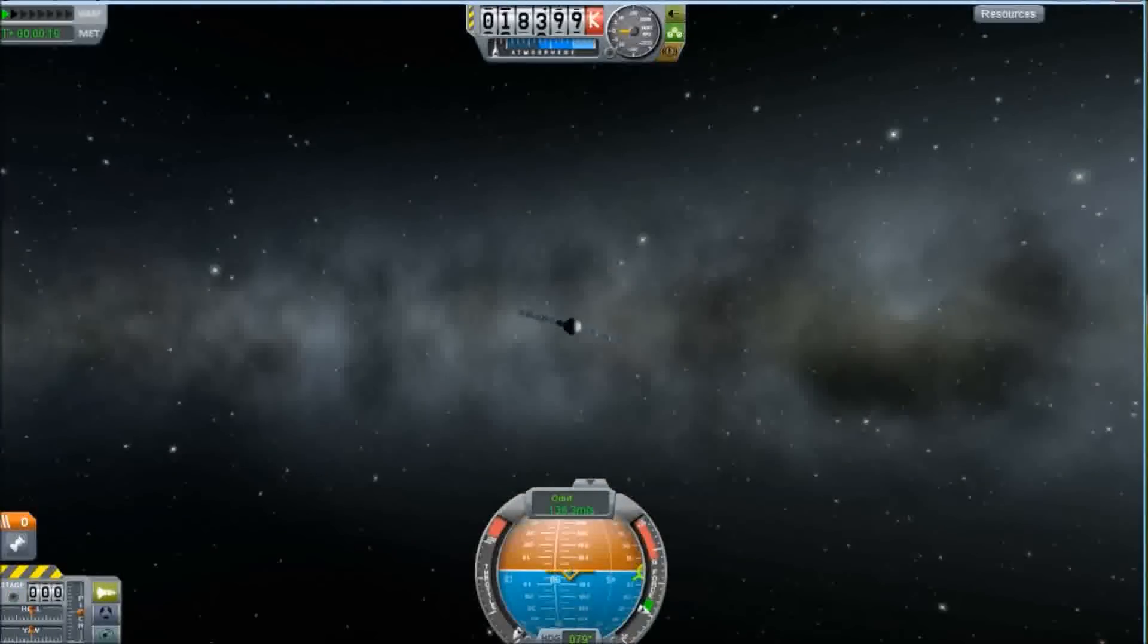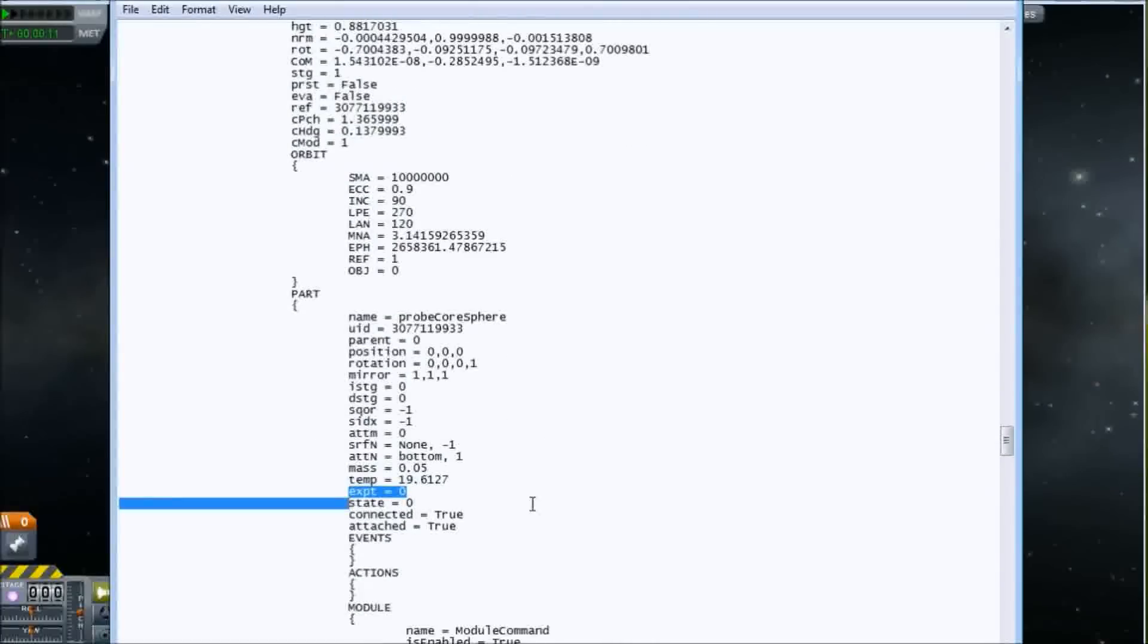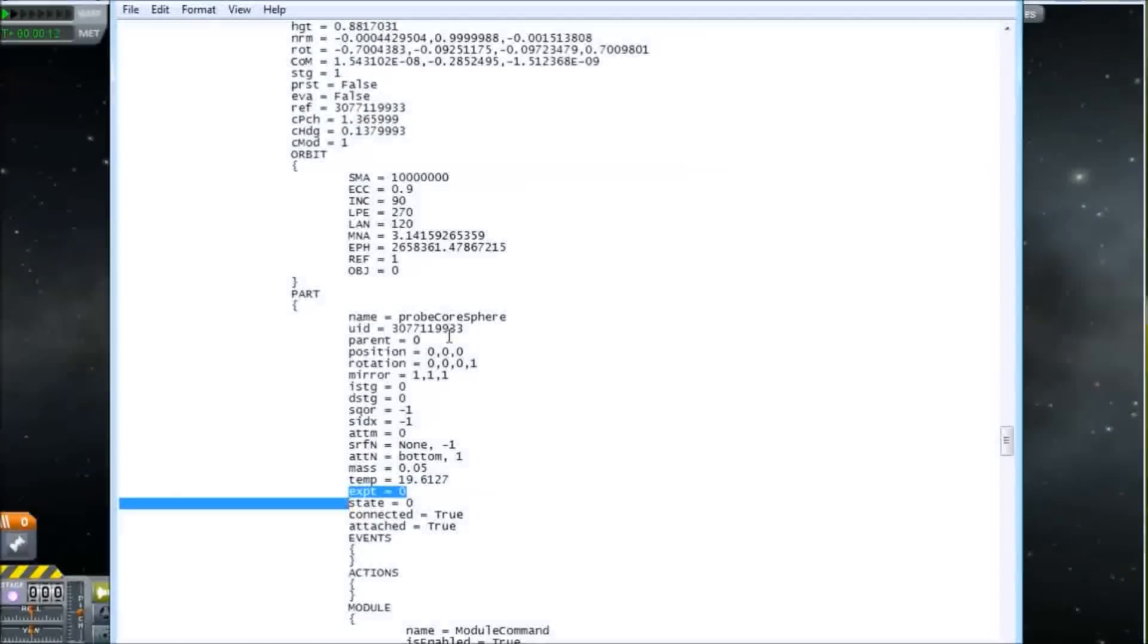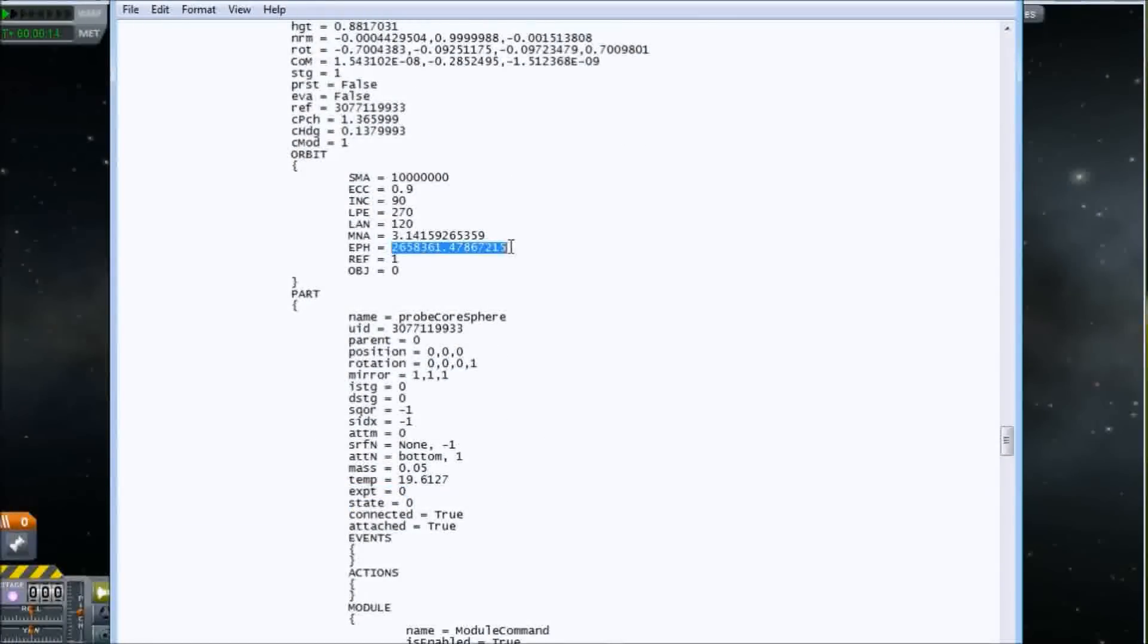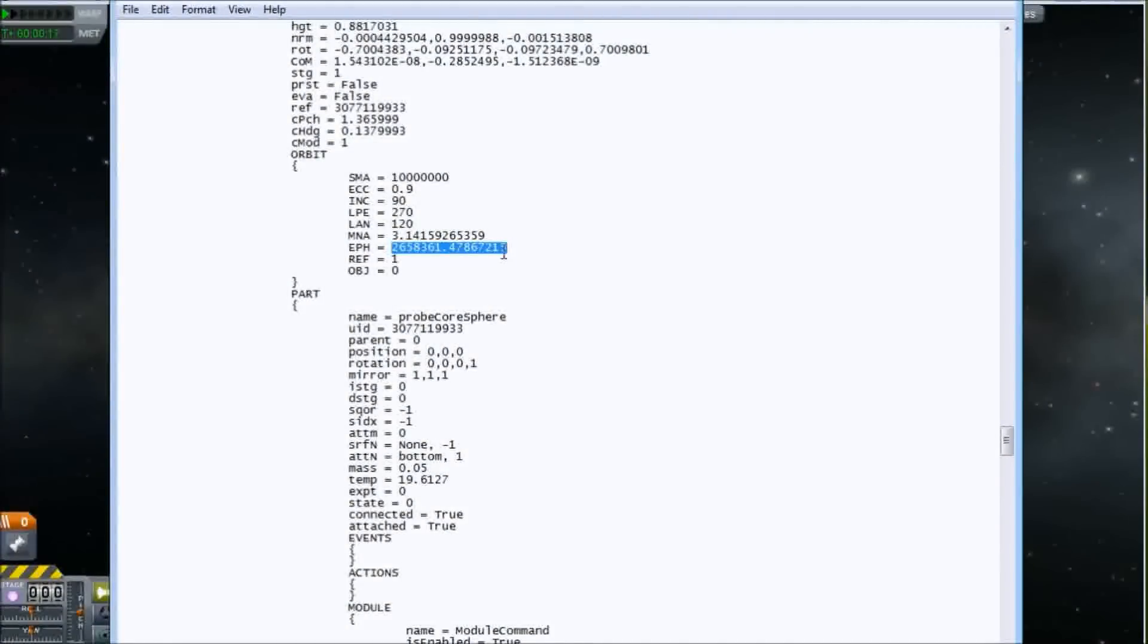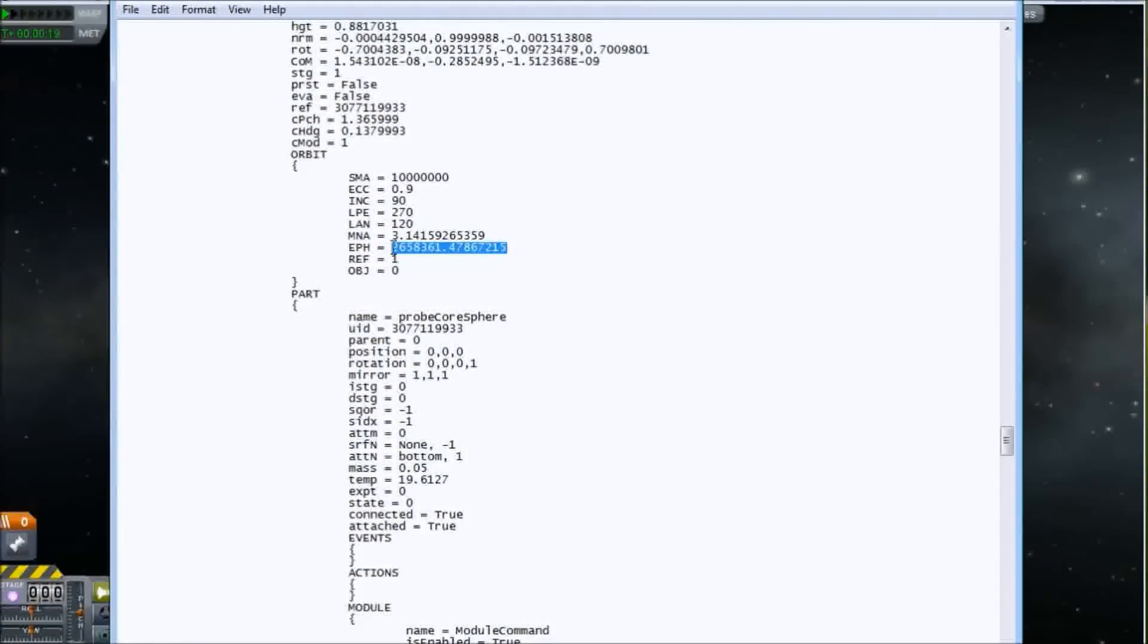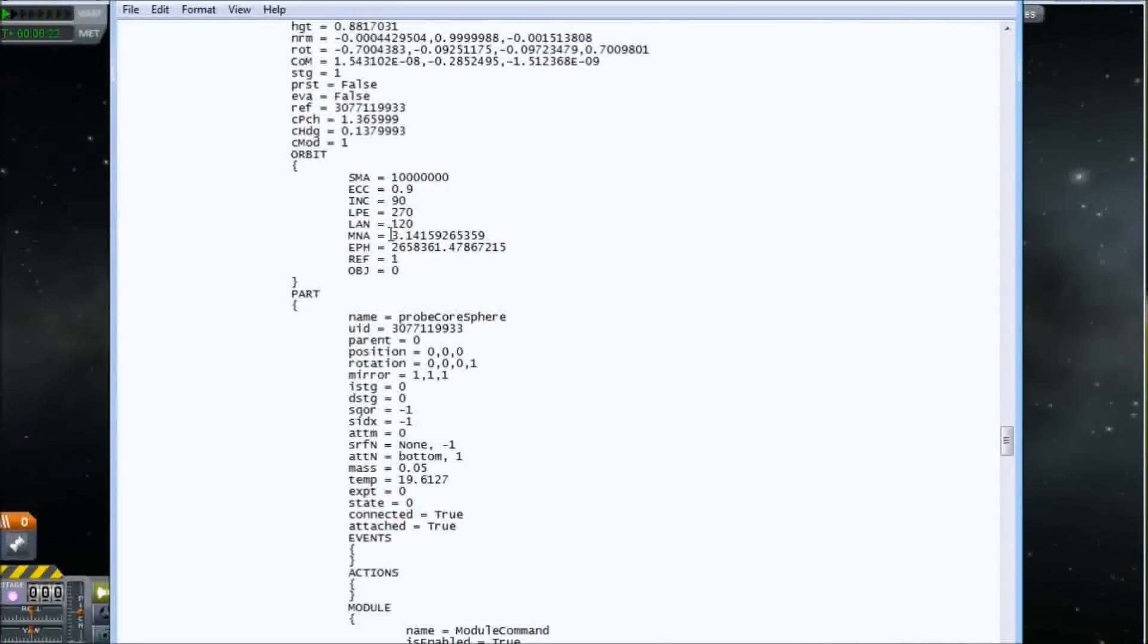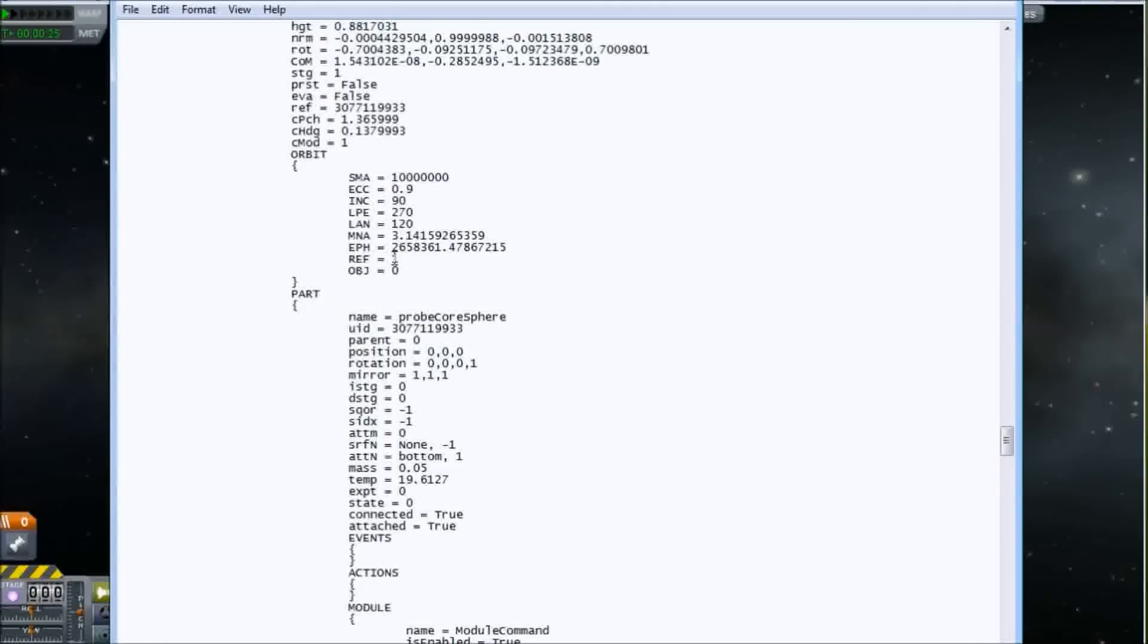What else can we do here? You can adjust the time at which the launch place. That's the epoch. That's kind of useful if you want to adjust the position on larger orbits.